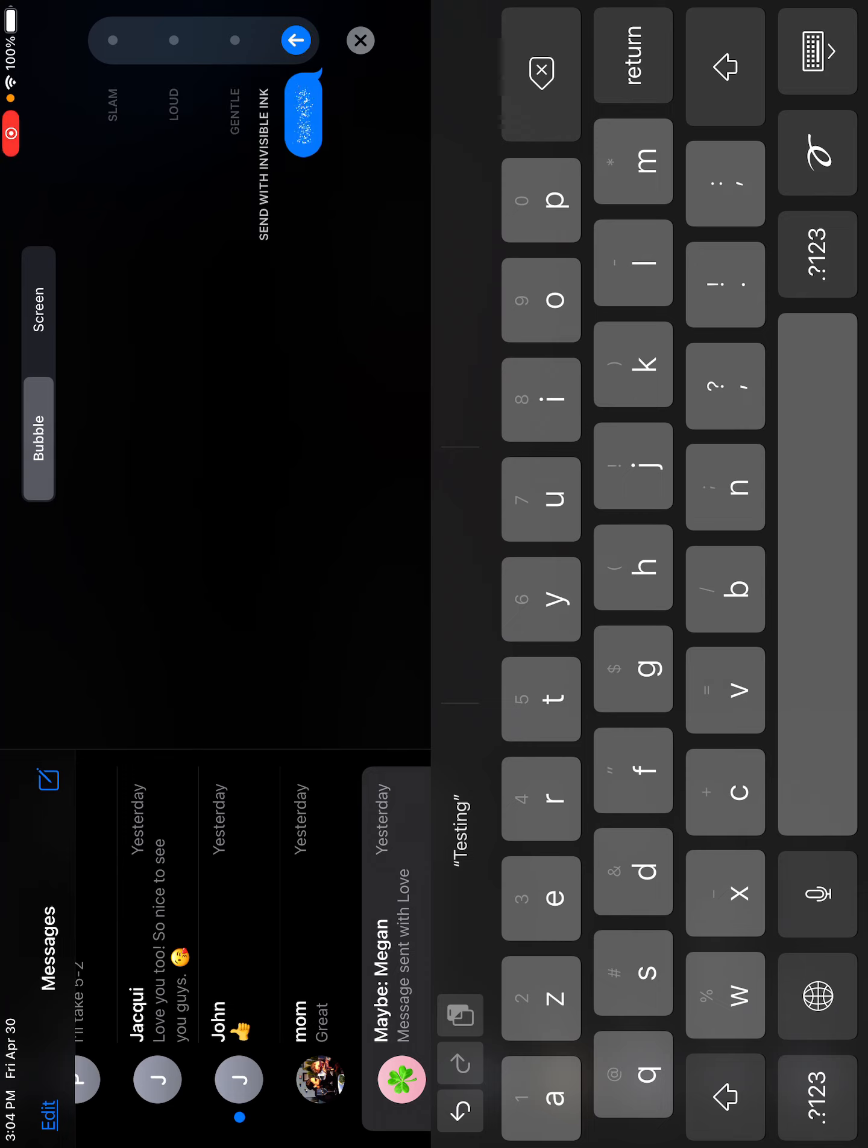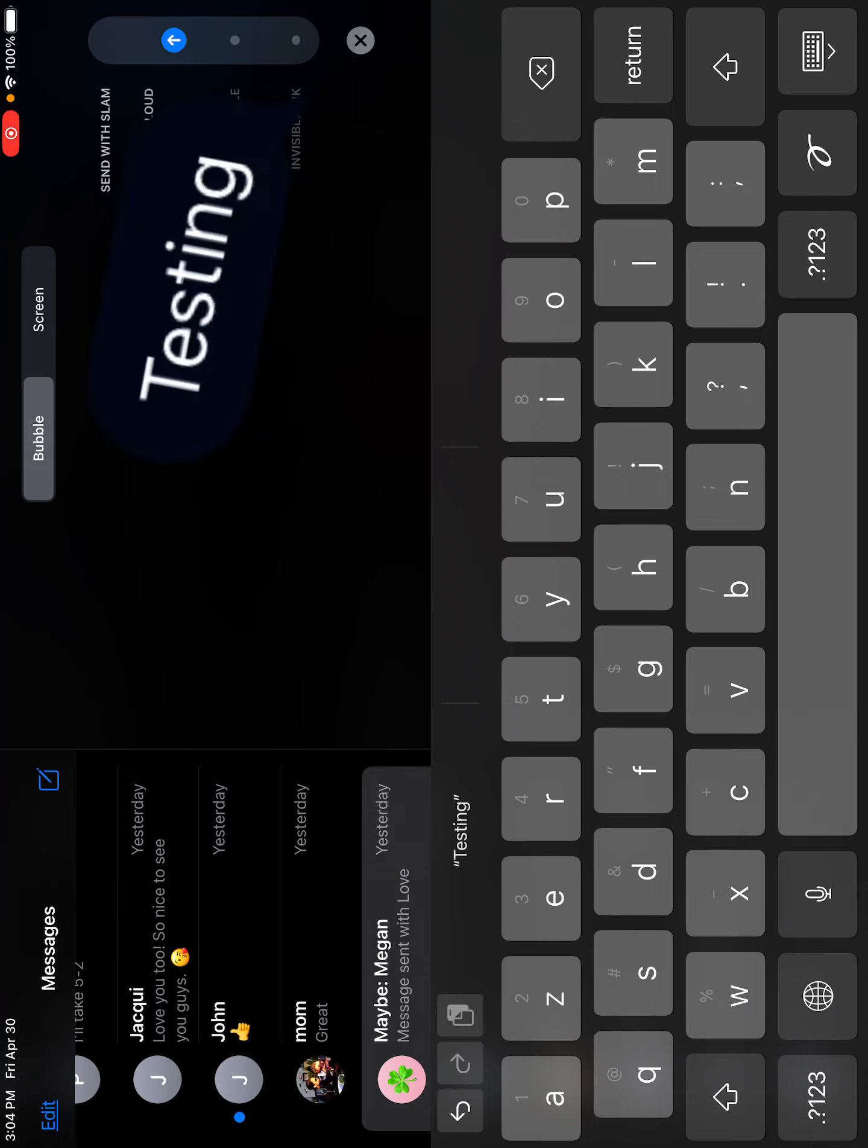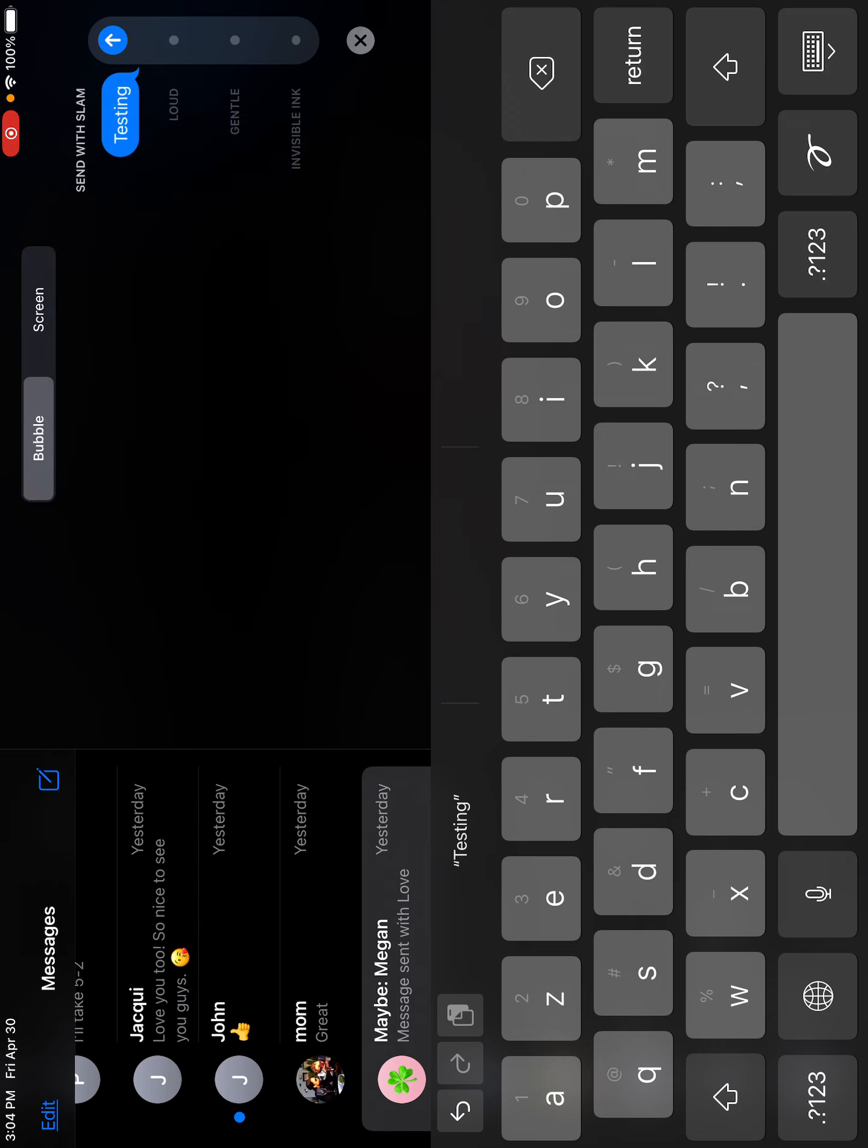Invisible ink, gentle, loud, slam. Okay, if you want to do that, go try it out for yourself and put testing right there because you're testing it. All right, bye.